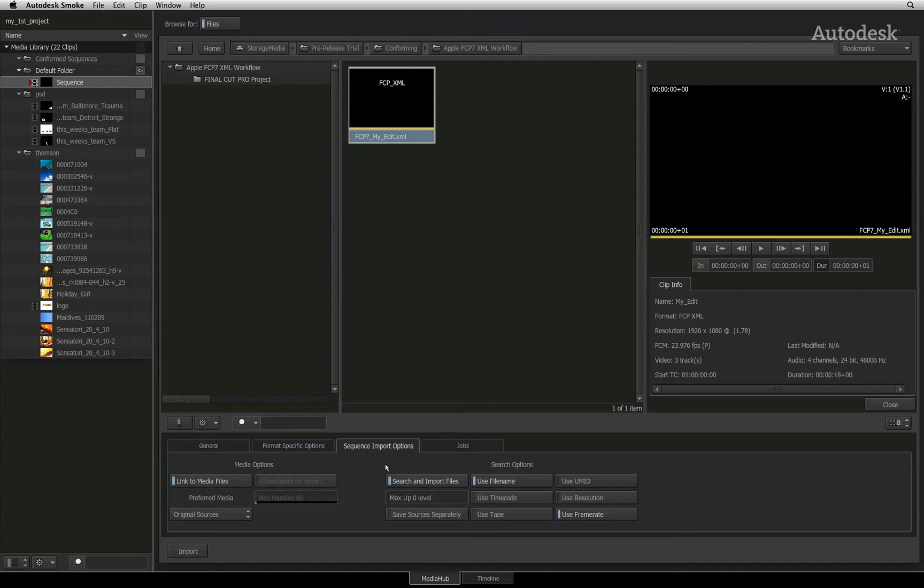In most cases, the XML and AAF files are connected to their media through their respective file names. This option is enabled through the search criteria. You will also see a slider labelled Max up zero level.